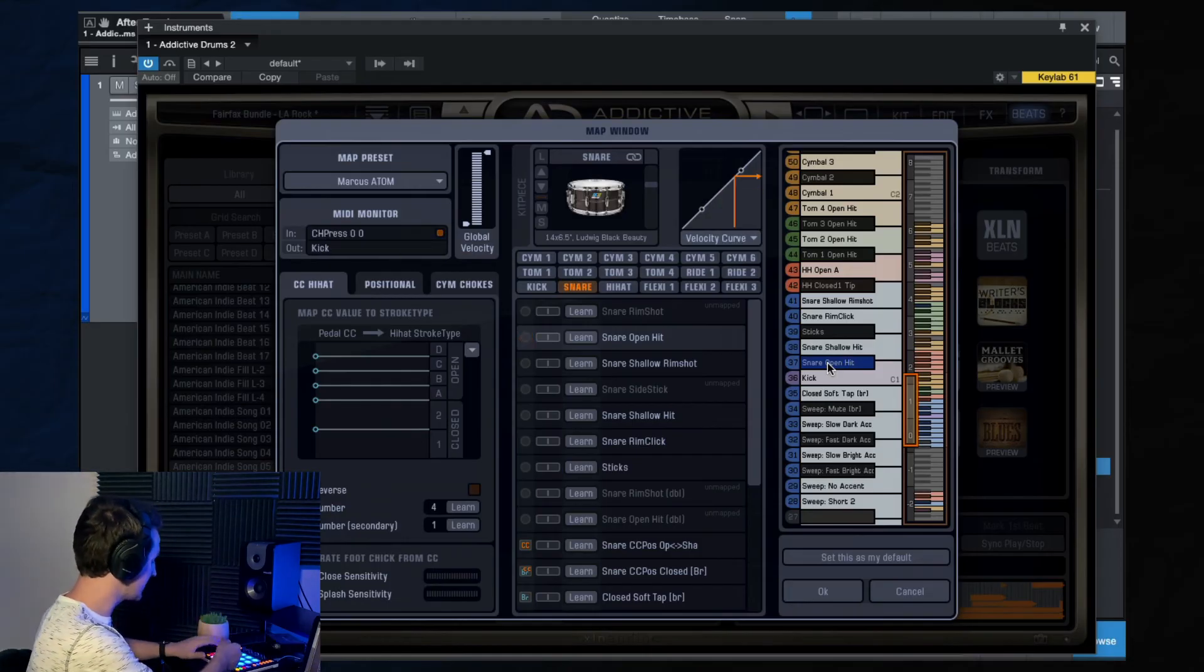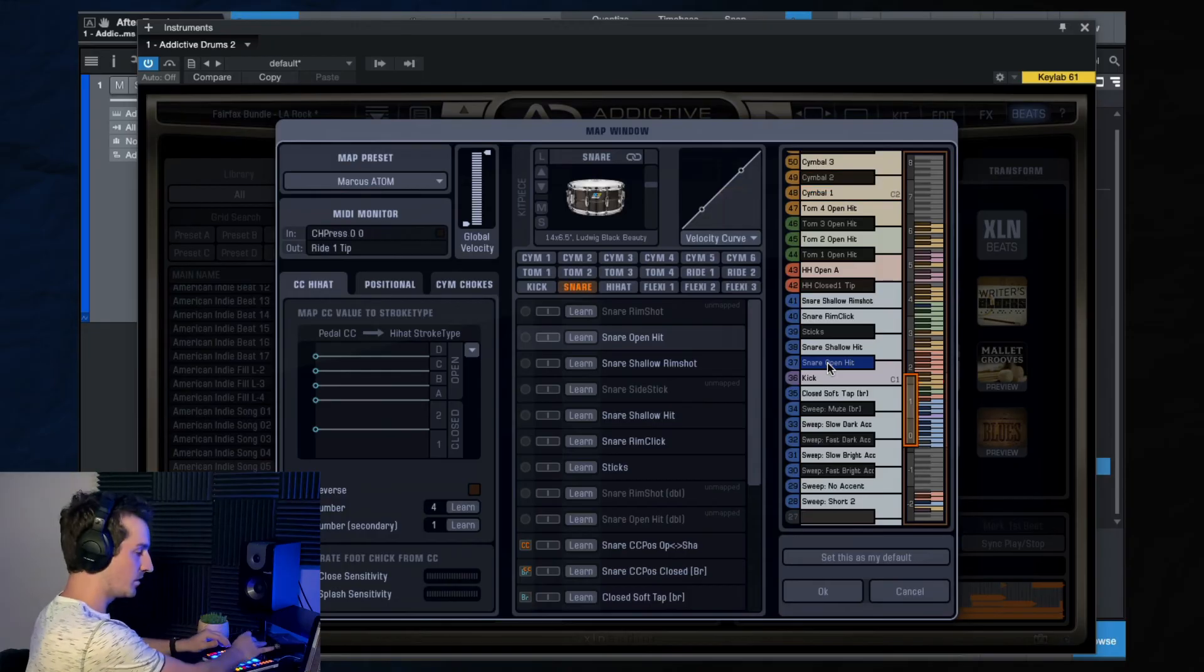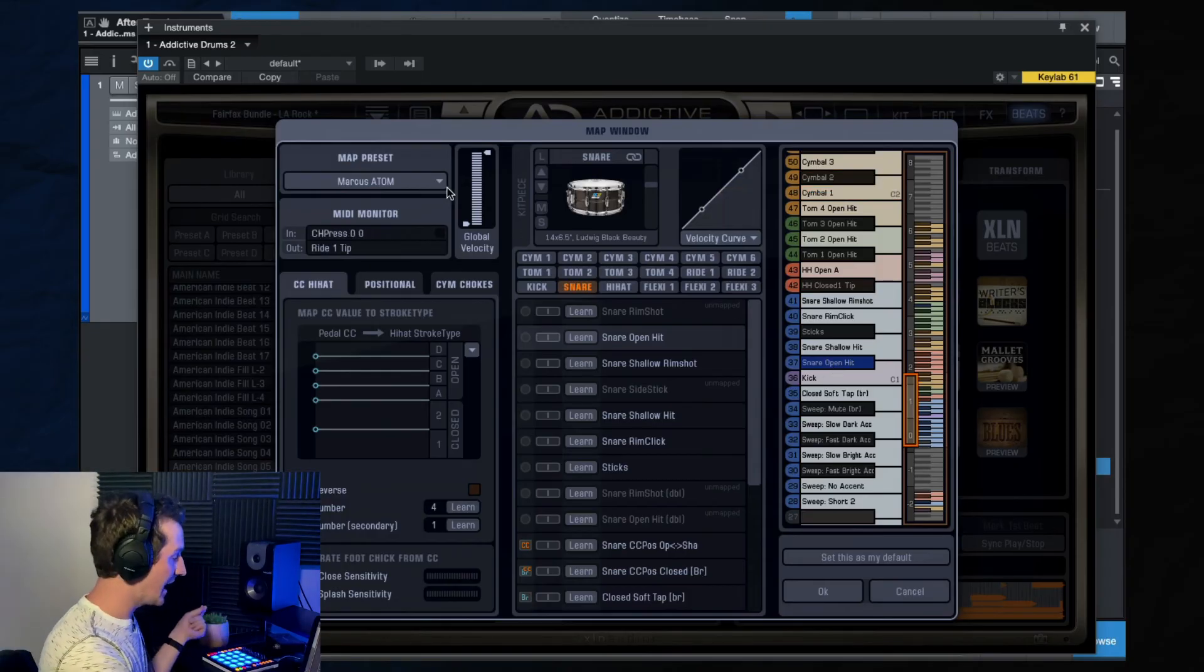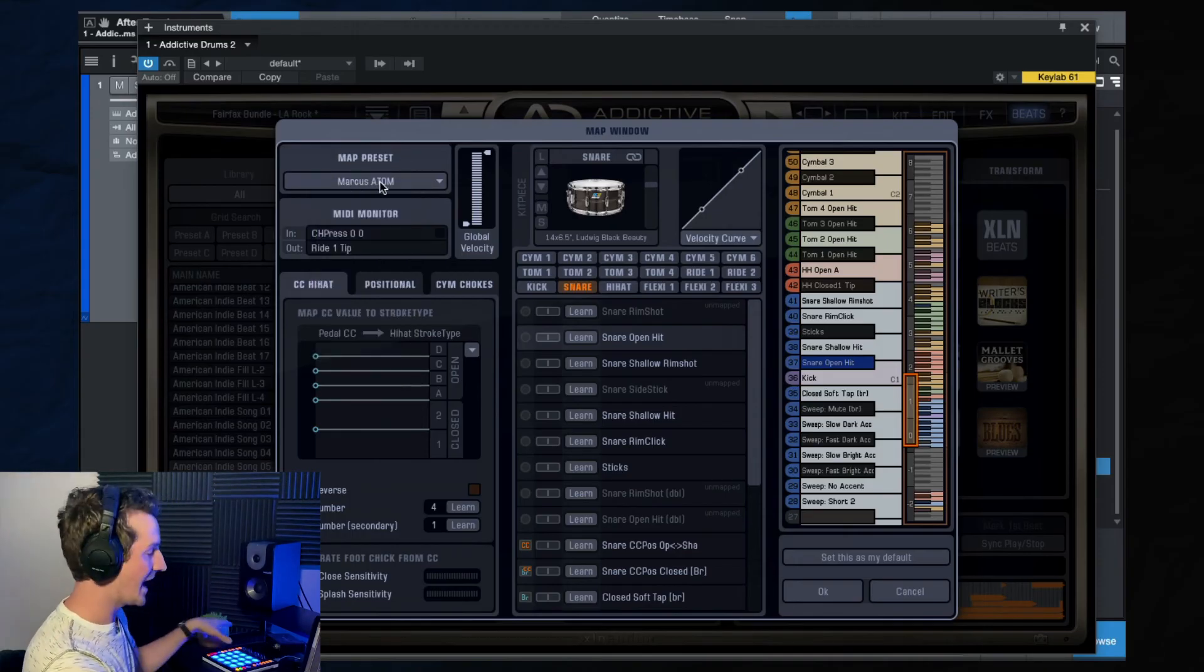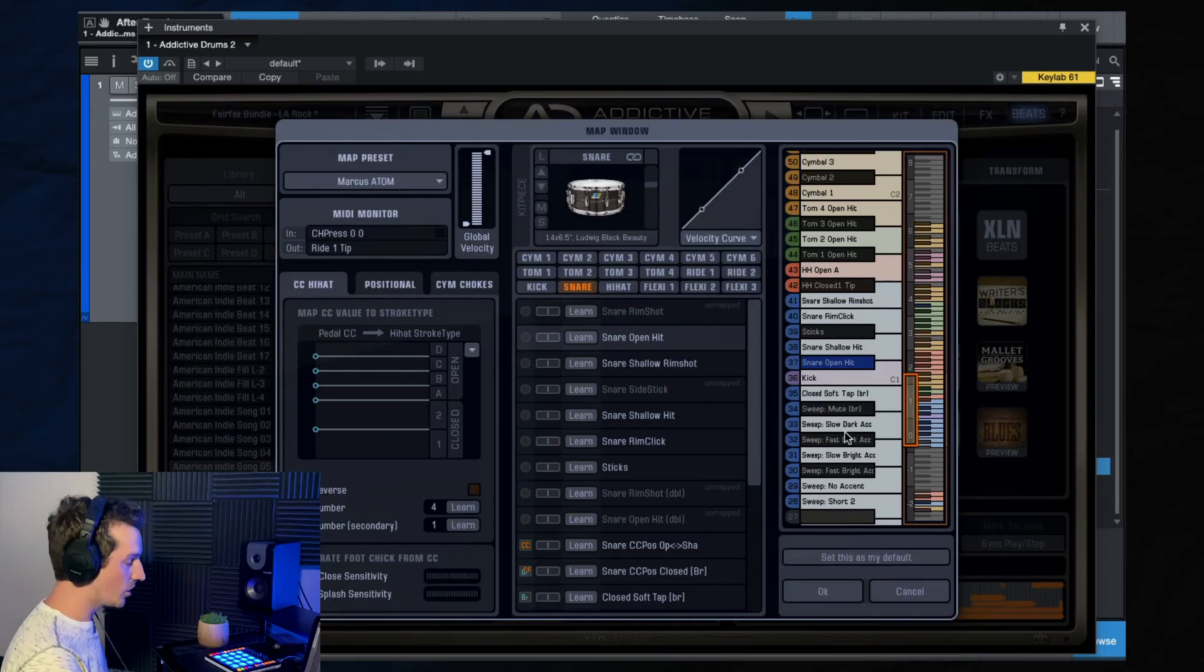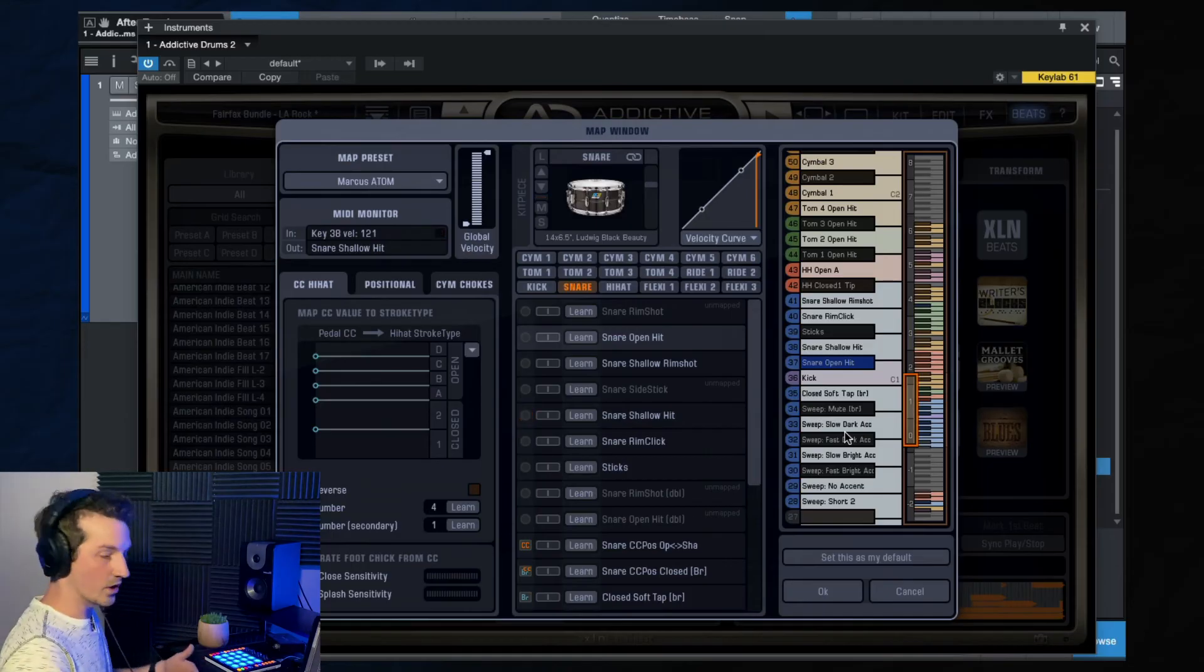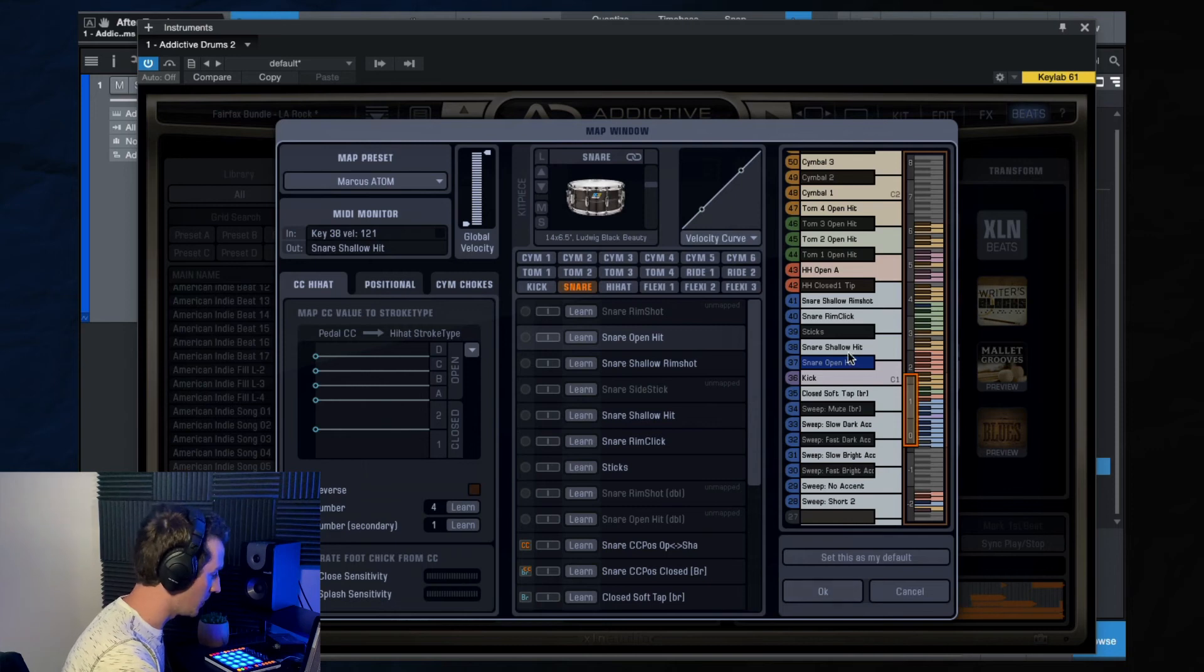So I have kicks there. Got my hi-hats here. Got, you know, some extra stuff here. I got my toms right here and then my cymbals up here. And then once I had that, I went ahead and just saved this preset by just hitting save. And then I made this Marcus Atom, since this is an Atom pad from Studio One. Now, if you're using a larger keyboard, you're probably good to go the way it is, right? And you can just use your keyboard to record those things in. You can 100% do that as well.